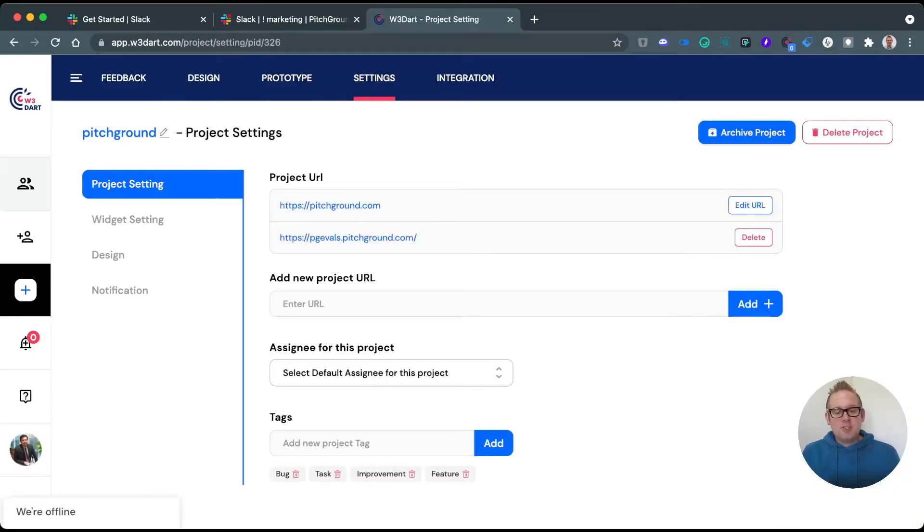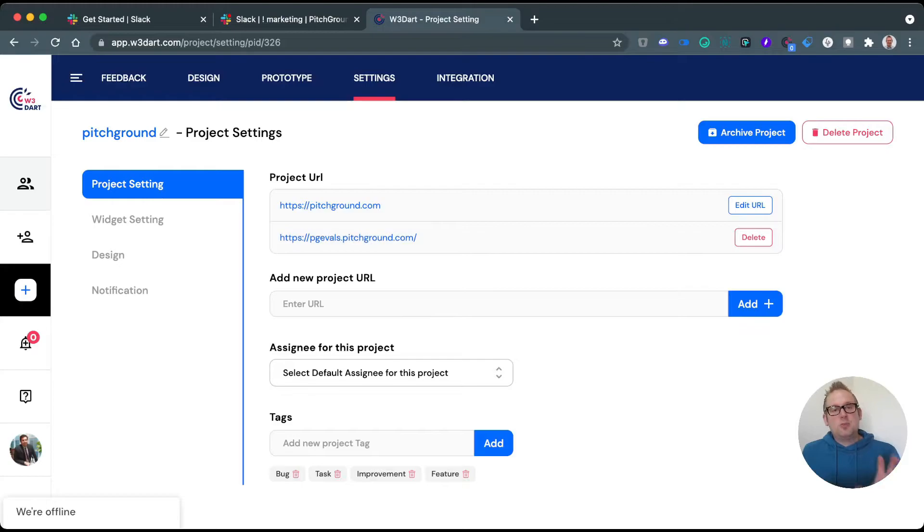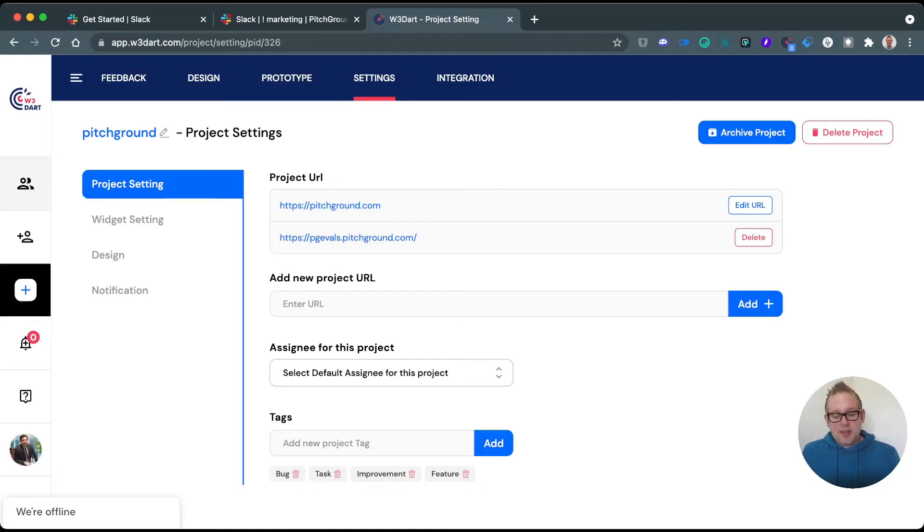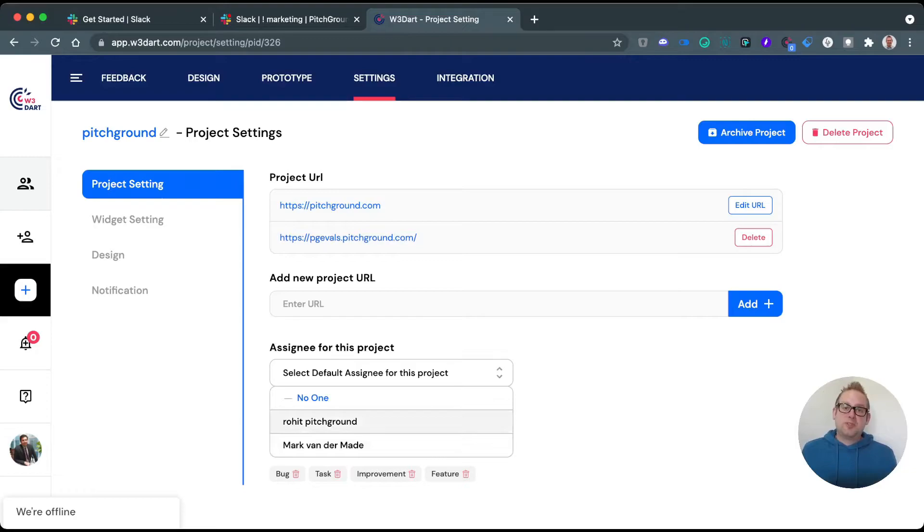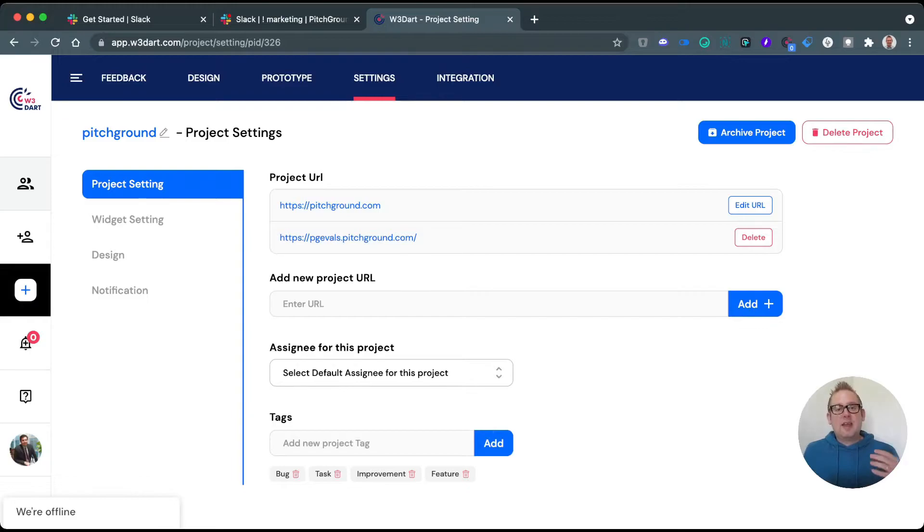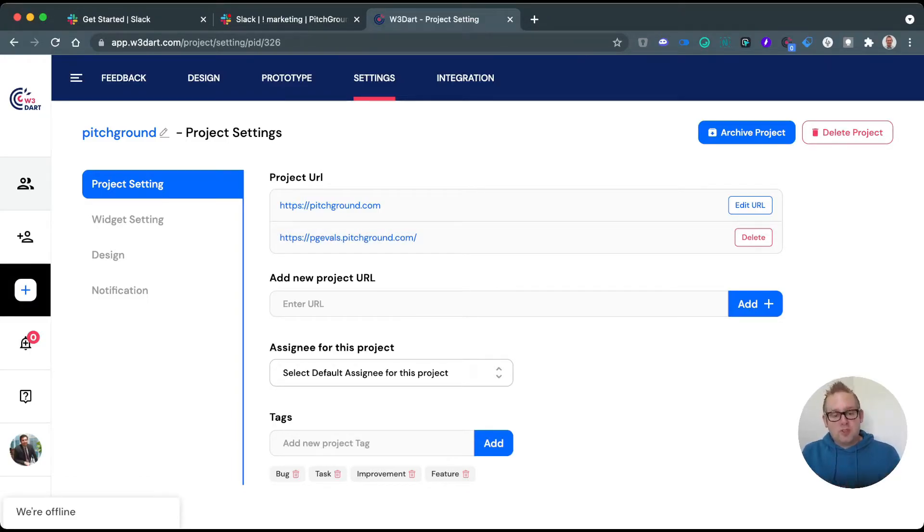If we go to settings, you can select your URLs that need to be attached to this project. So you can add the URL directly here and you can just press add and it will be added to this overview. You can also assign people for a specific project, so we can either select a specific team member to handle this website and improve upon it, and if we leave it blank, then everyone can come in and work together on this project itself.